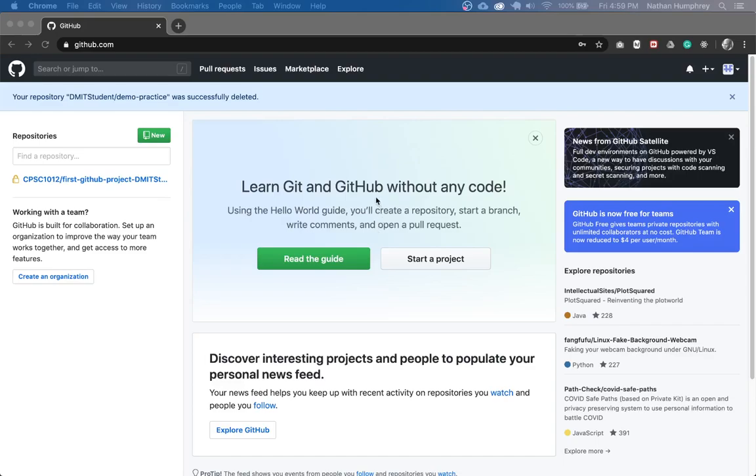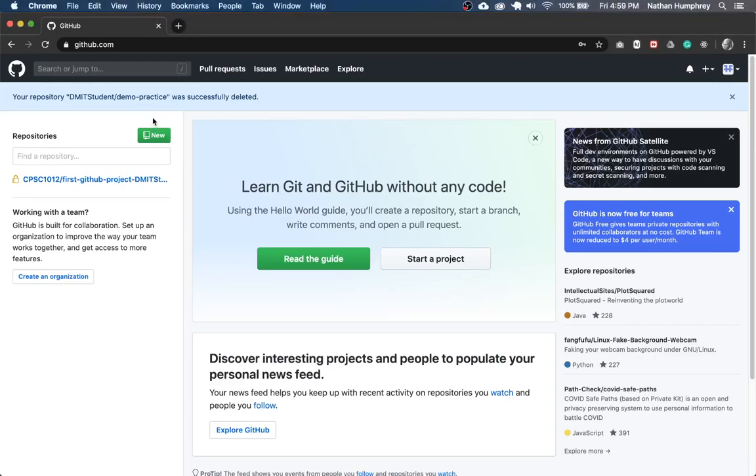So as you can see, I'm currently here signed in with my demo DMIT student account and I'm on the GitHub dashboard. Any repositories that you have available will show up over here on the top left. And if you want to create a new repository, you can do so from here by just clicking the new button right up in the top left.